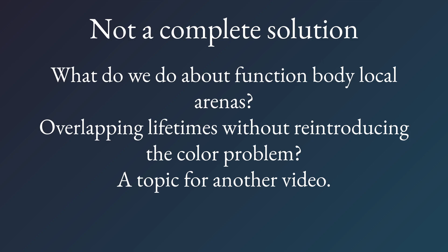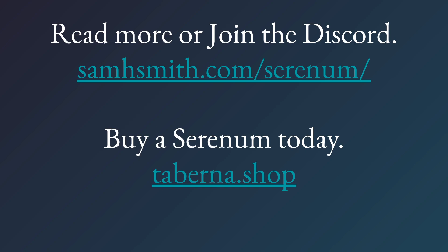If you found this useful, if you want to read about or watch things about my main project that I do, as I said in the beginning, I work on Serenum. It's my attempt at reinventing computing to make it look, or make it behave and be less bad. You can read more about it at samhsmith.com/serenum. You can also buy a Serenum today at taberna.shop. And with that, I wish you a very good continued day.